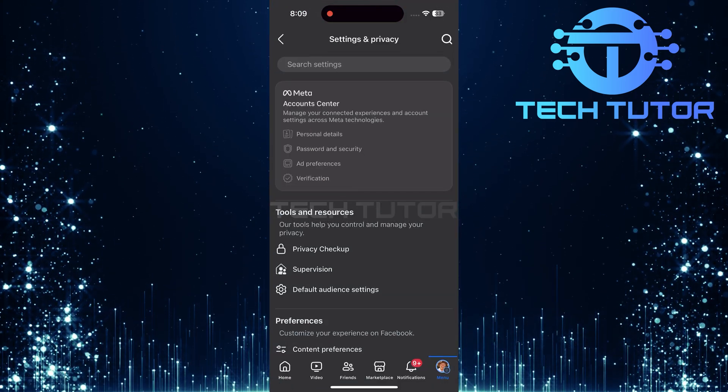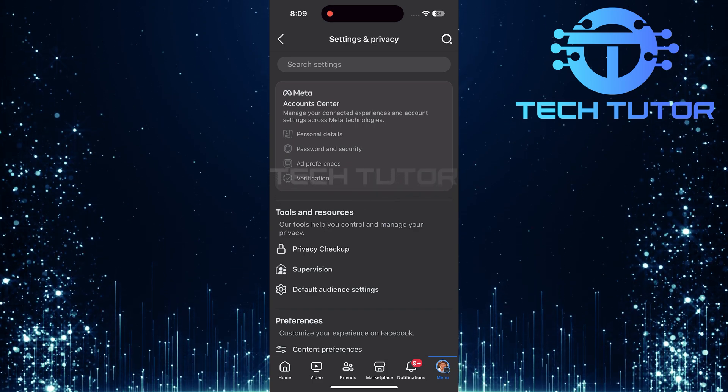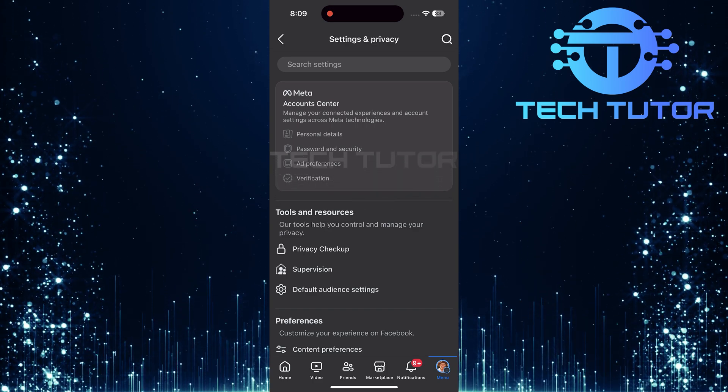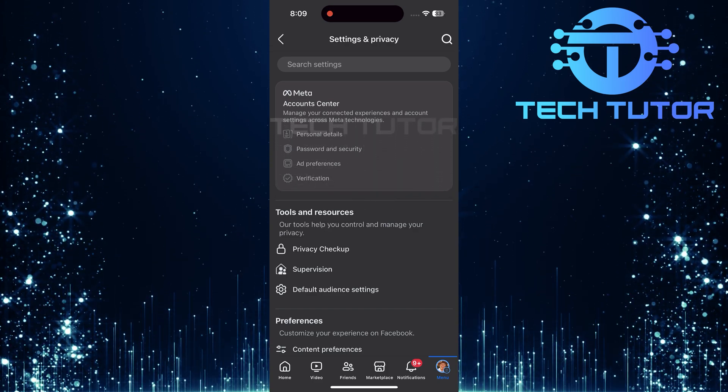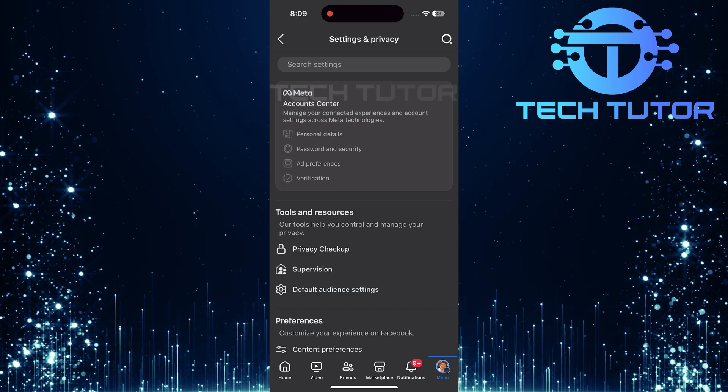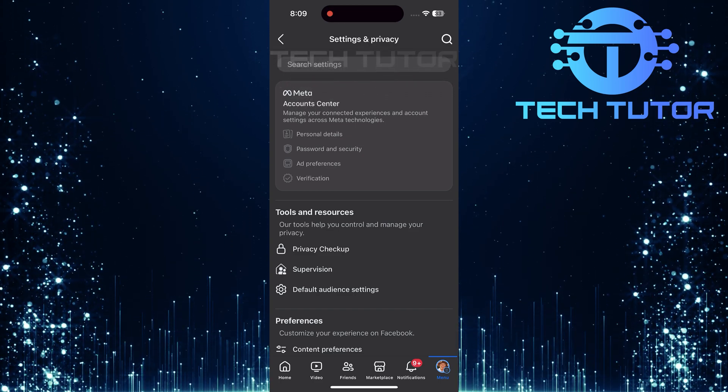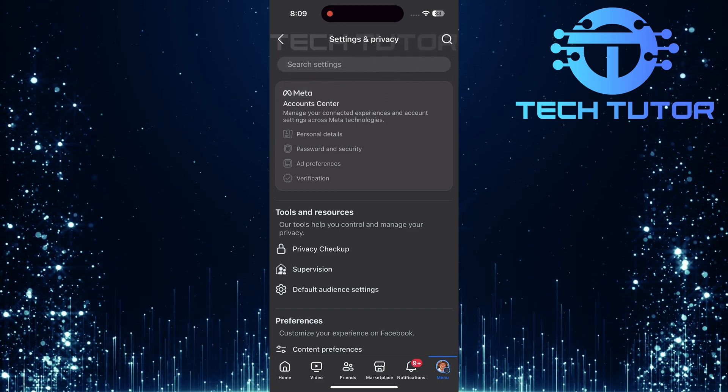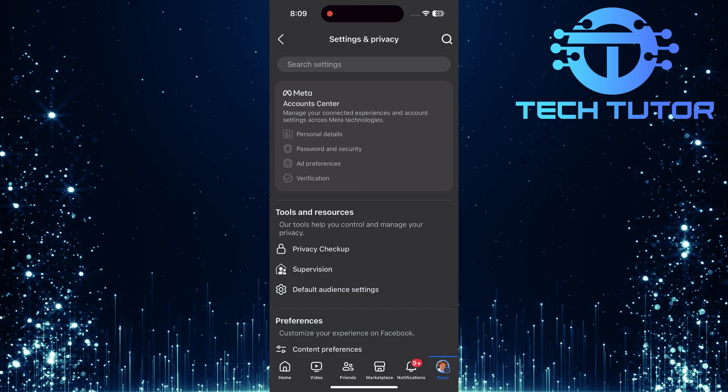Facebook offers a plethora of customizable settings, from privacy controls to notification preferences. However, if you've made numerous changes and wish to start fresh, it's important to note that there isn't a single button for a complete reset.